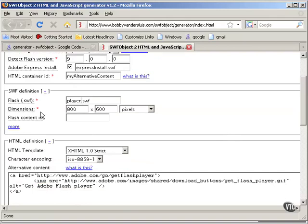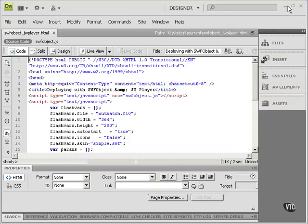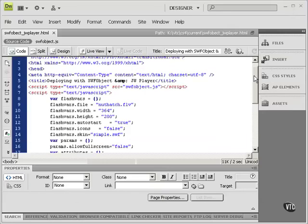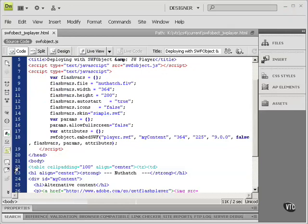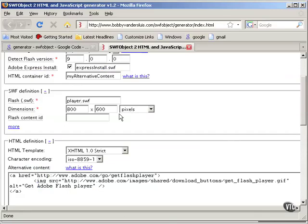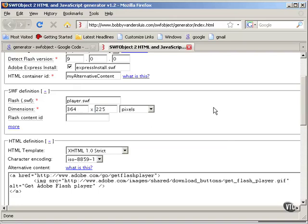And the dimensions of the player. Let's go in and take a look at our previous project. The player we had it at 364 by 225. So that's what I'll put here.